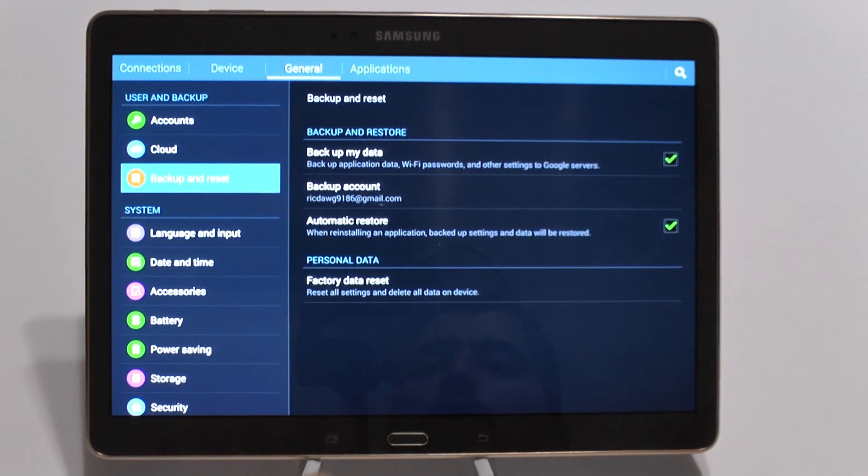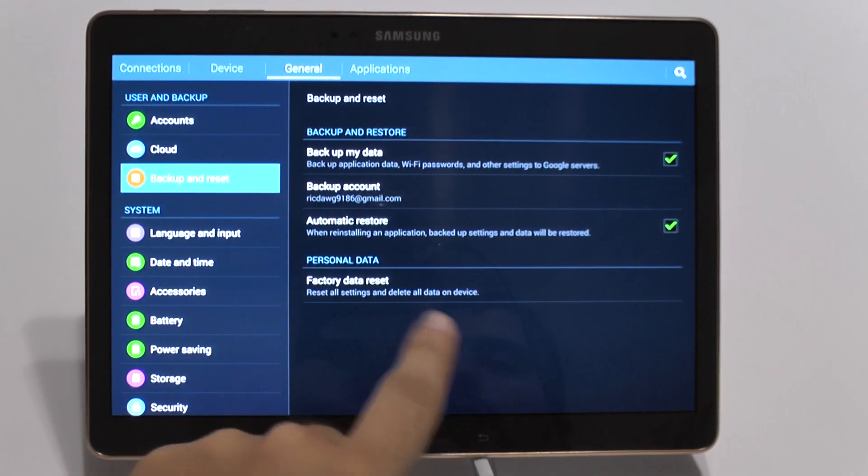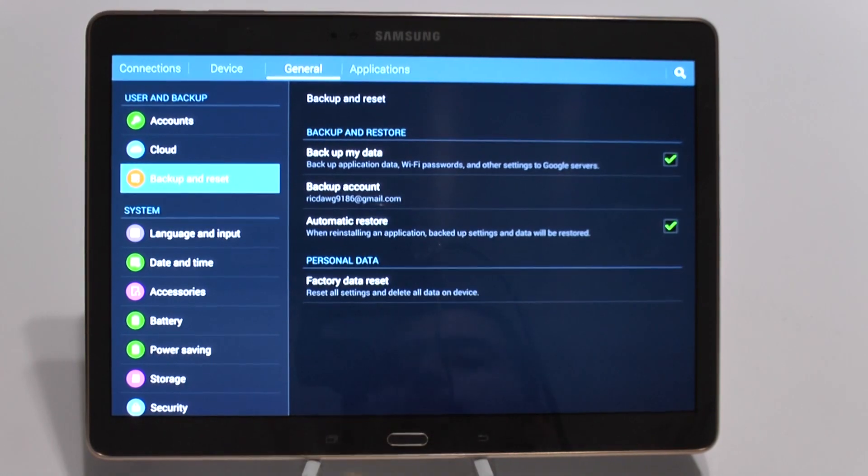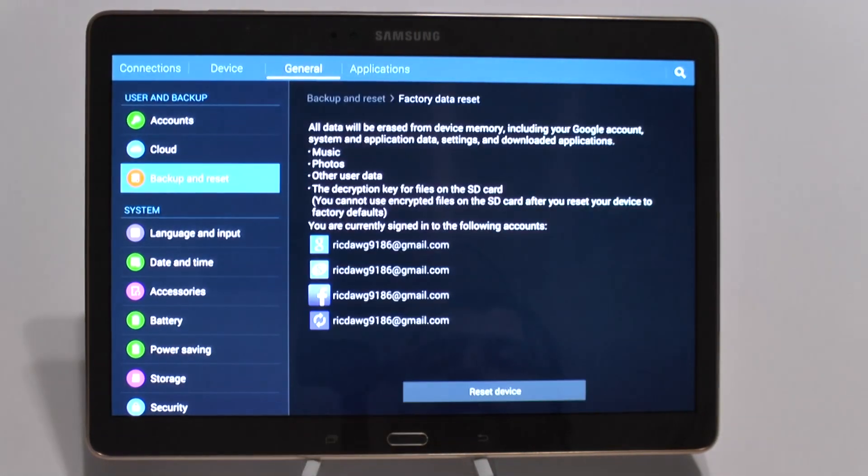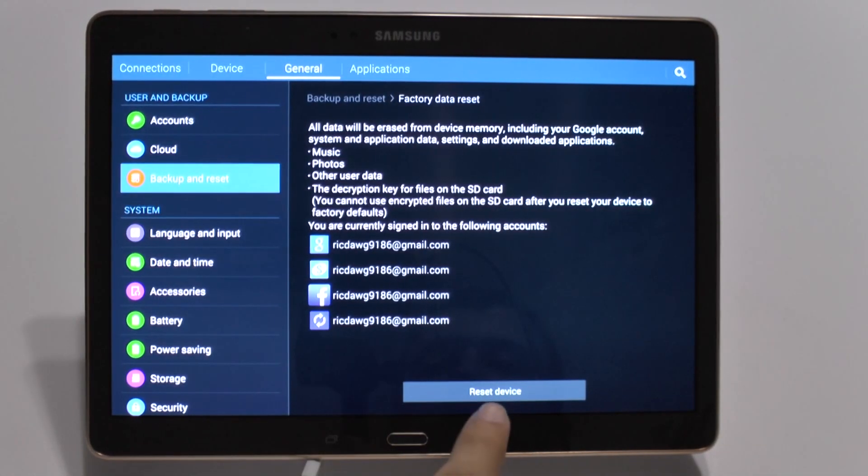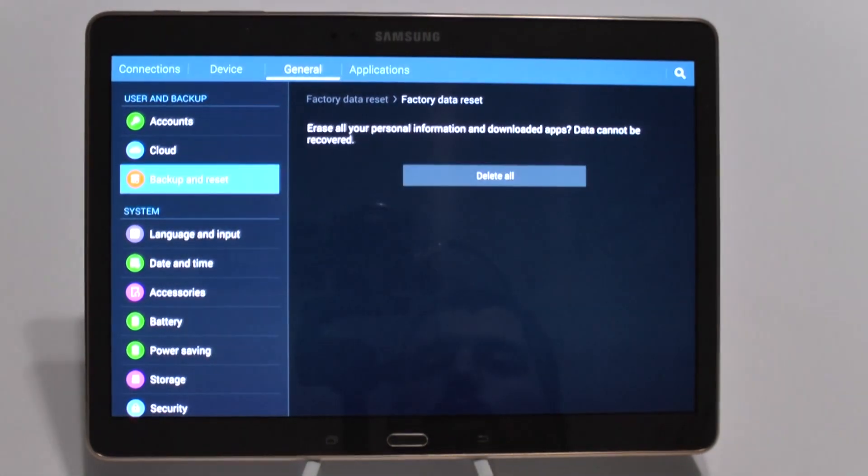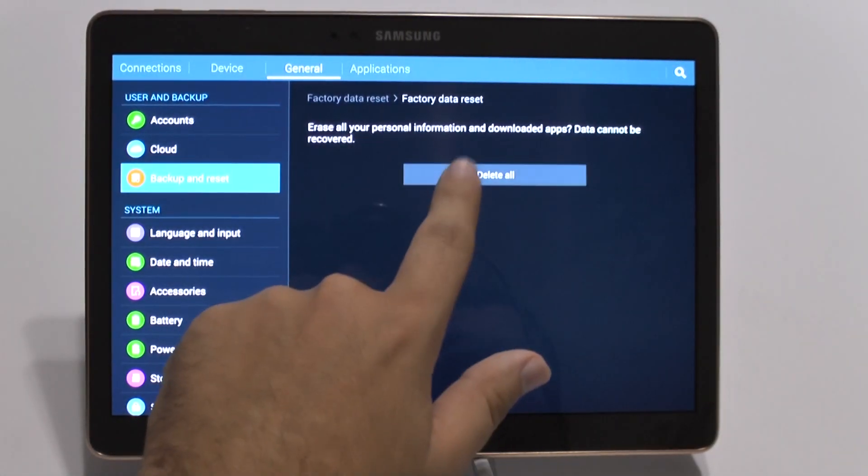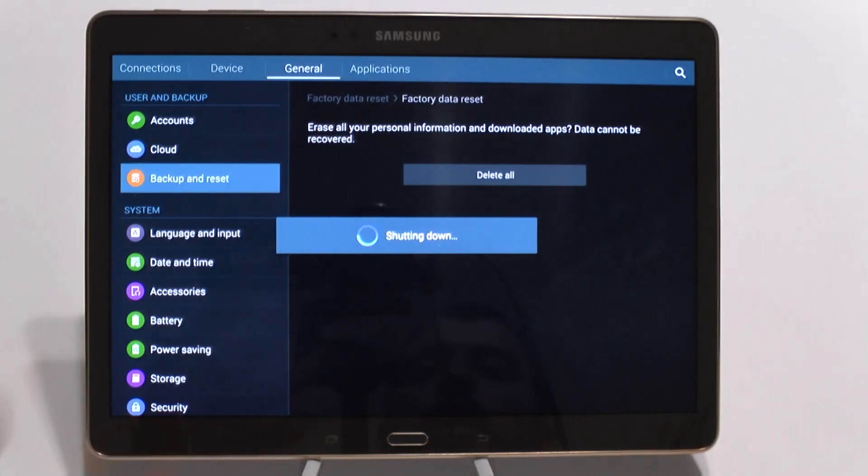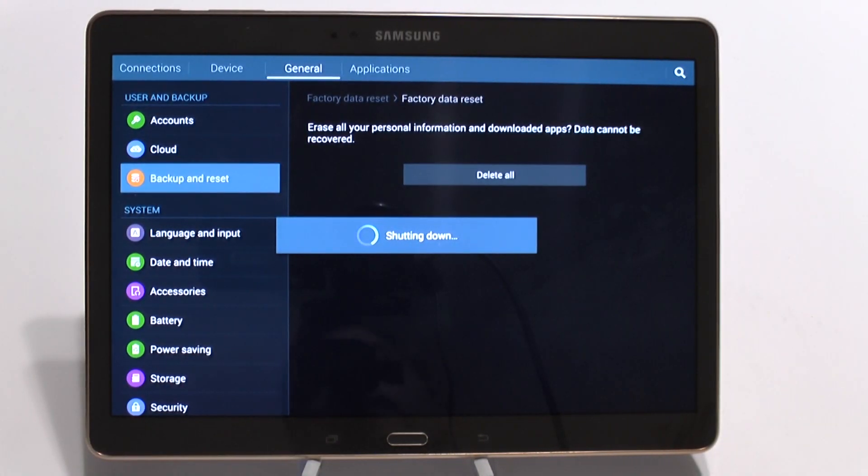And then when you hit this, you are going to Factory Data Reset your device. Once you do this, it will reset everything and delete everything on your device.